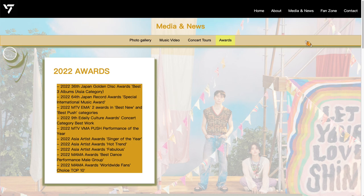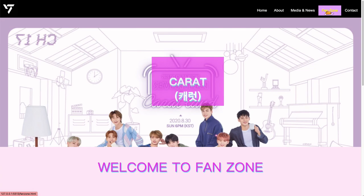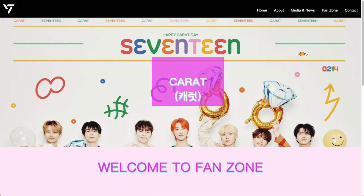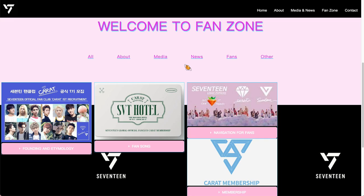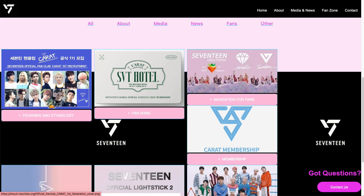I'll move on to the Fan Zone page. For the Fan Zone, I have an animated slideshow in the header. There are also some buttons which you can click to take you to different pages, just like the navigation bar.